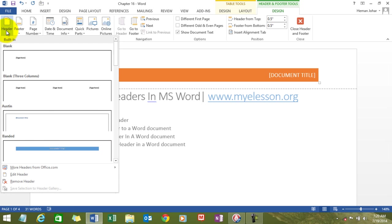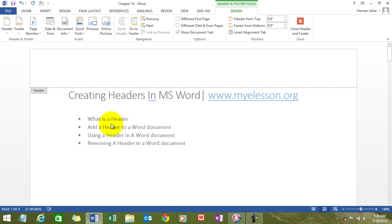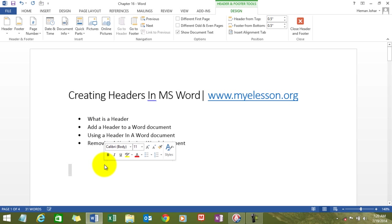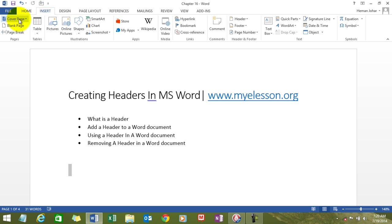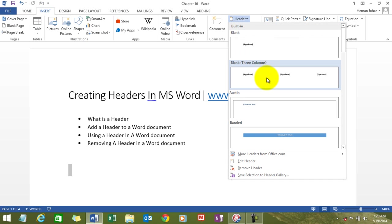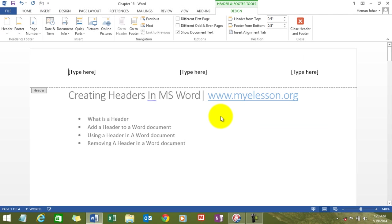So let's now see how we can use one. We will use the same example that I used. Let me get the header in. Insert a header. All right. So now, here I had entered the page number.